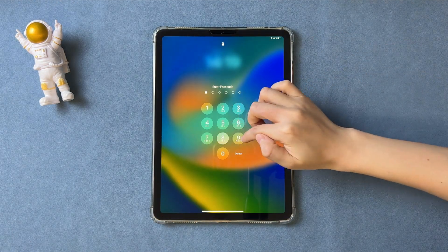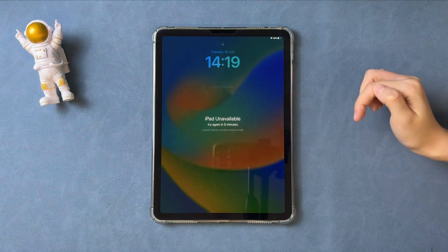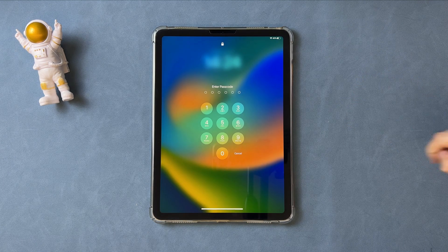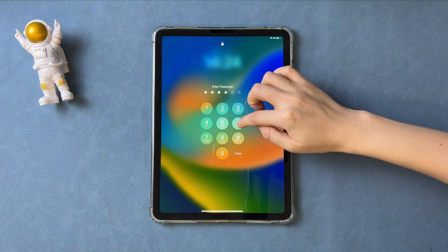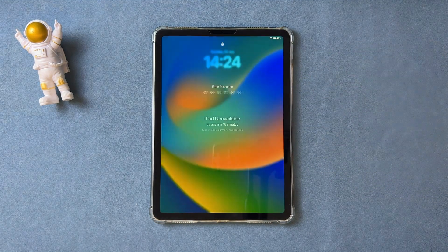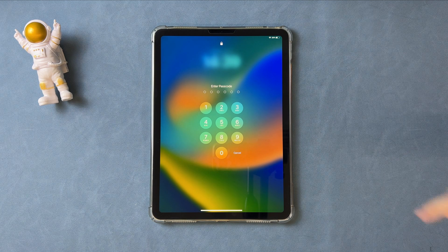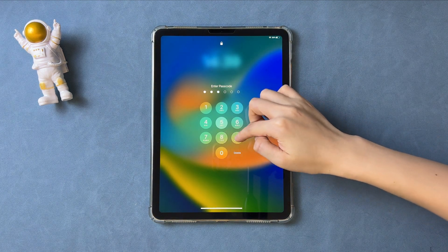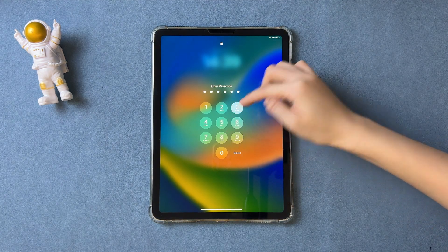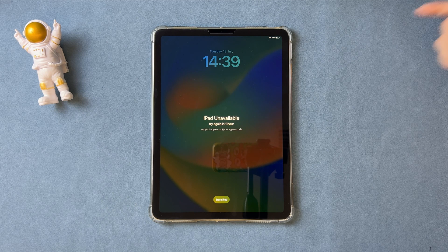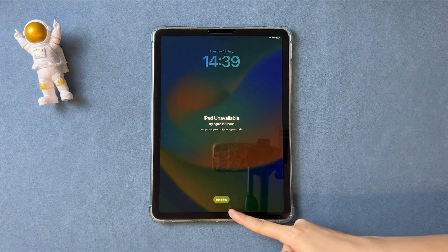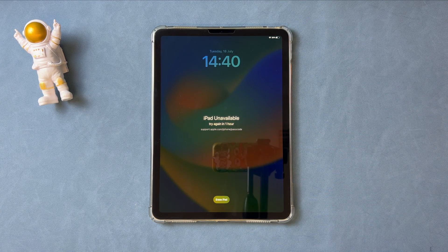Then, on the lock screen, you just need to enter some wrong passcodes. After several wrong attempts, you will see the erase iPad button.